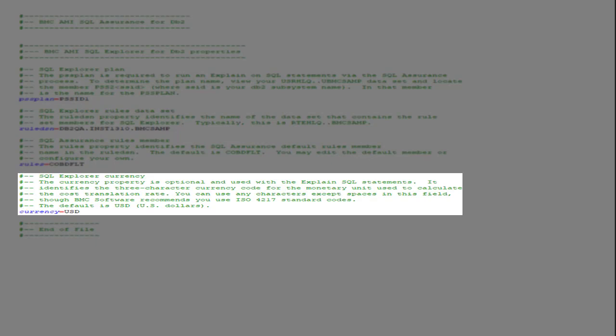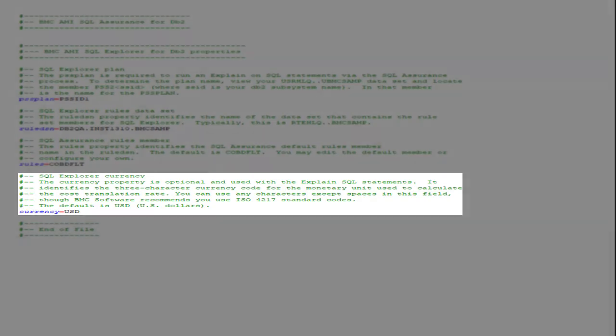Once you have entered plugin property values, save the properties file. This file is now ready to use in the applications for BMC AMI DevOps and SQL Assurance.